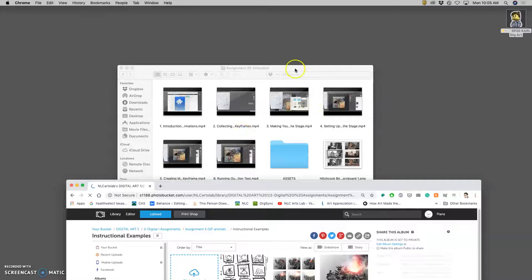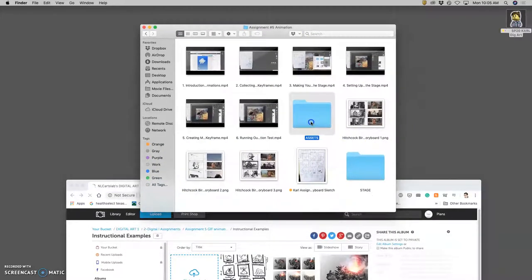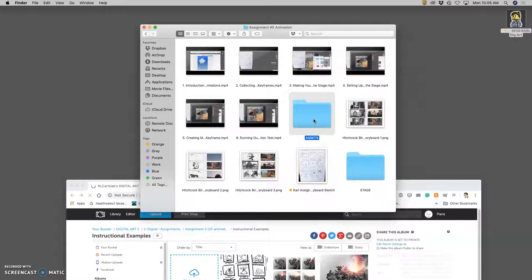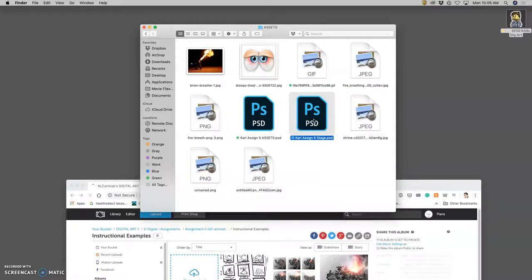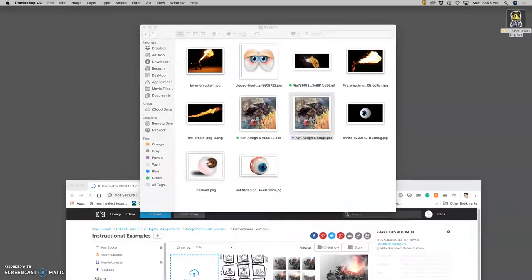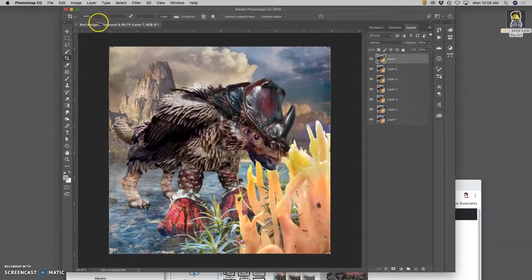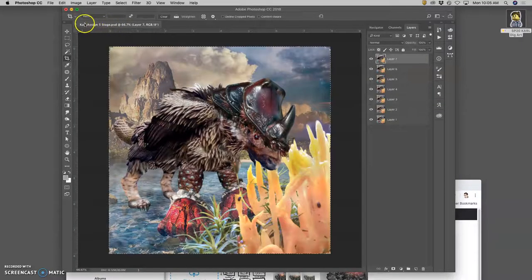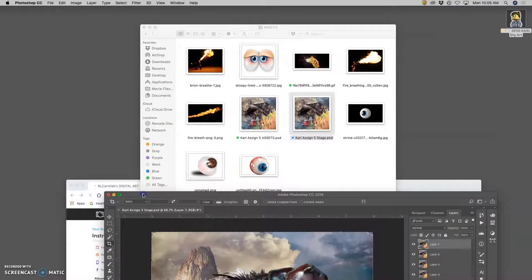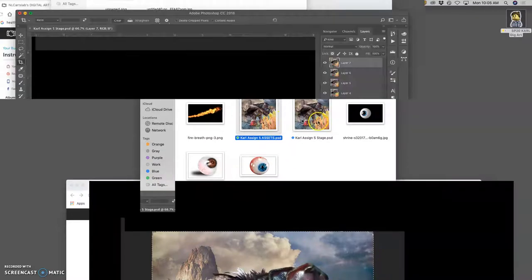All right, as we get back into the animation, I have to remember that I have two Photoshop files I'm working on to build this animation. One is my assets file and one is my stage file. So I open them both up, assets and stage.